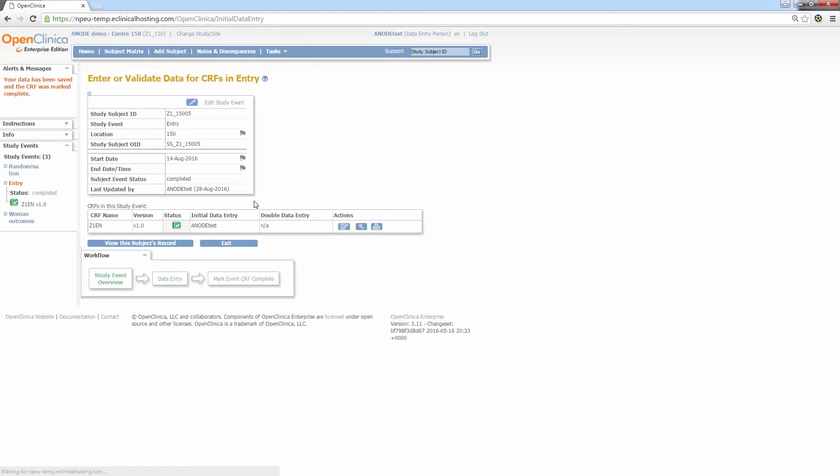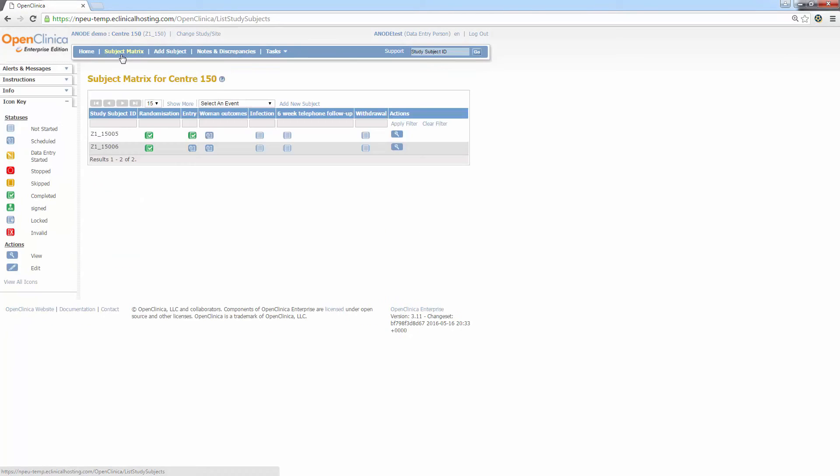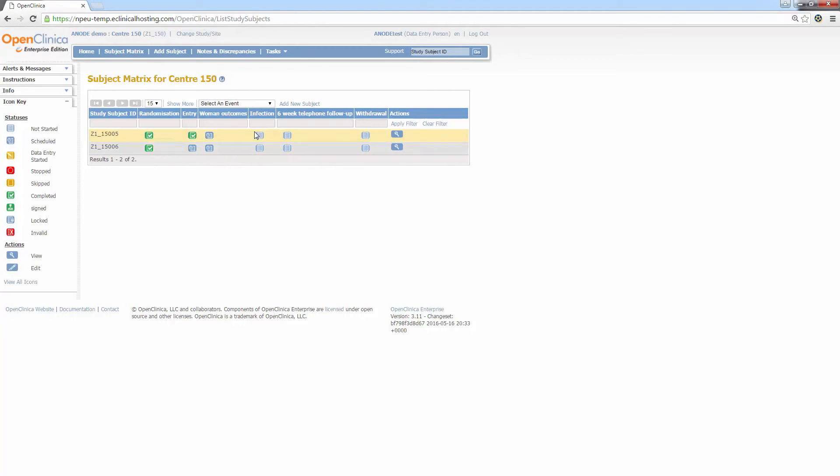Furthermore, you'll notice that the status now shows the green icon with the white tick indicating the event has been completed. If you click the subject matrix, you'll now see this event is marked as complete. Now for entering data for an unscheduled event.